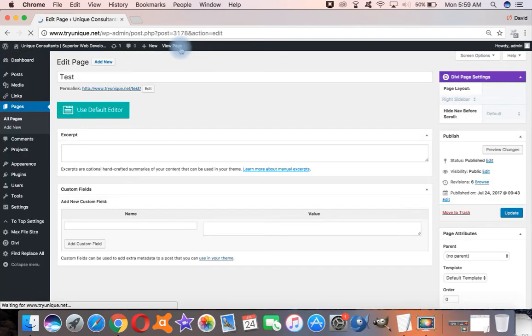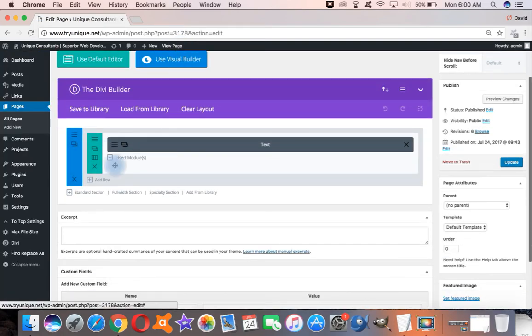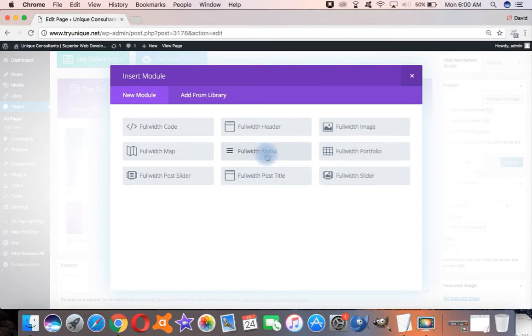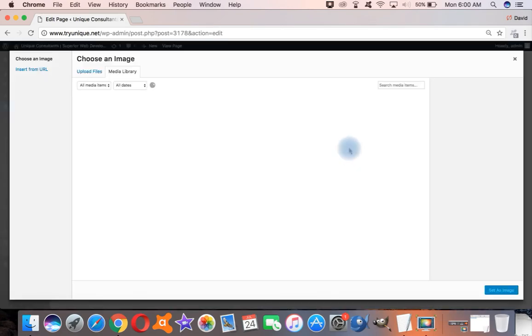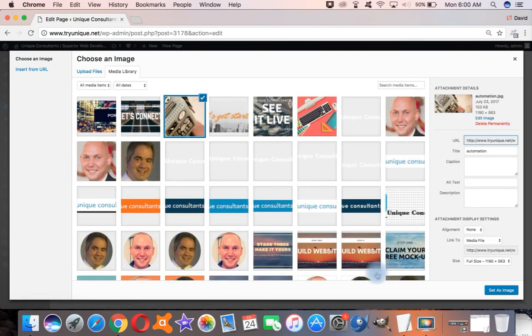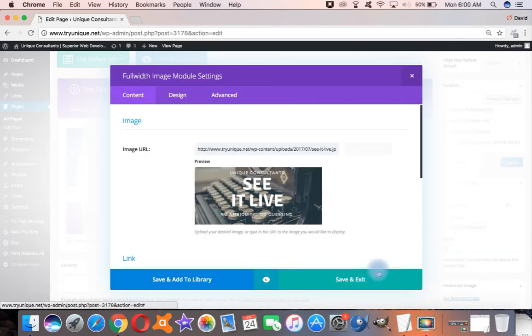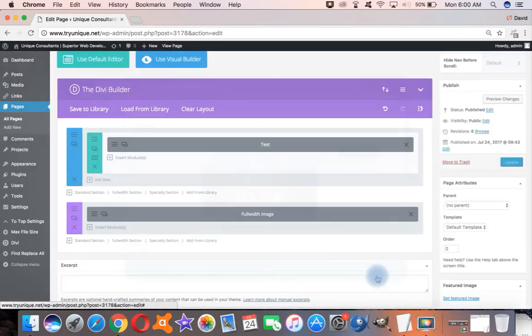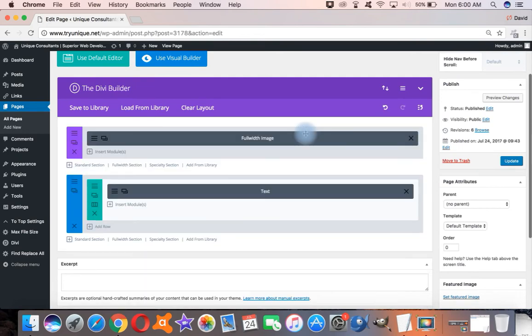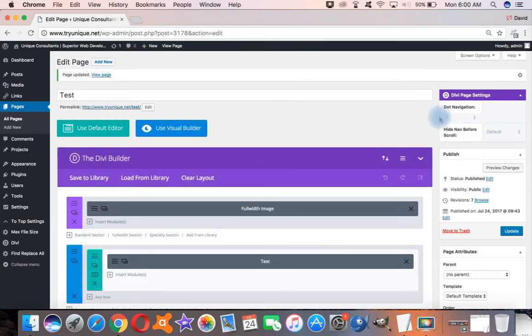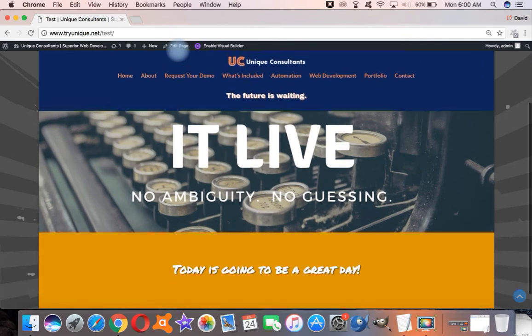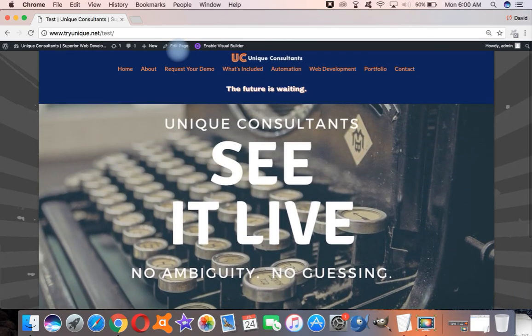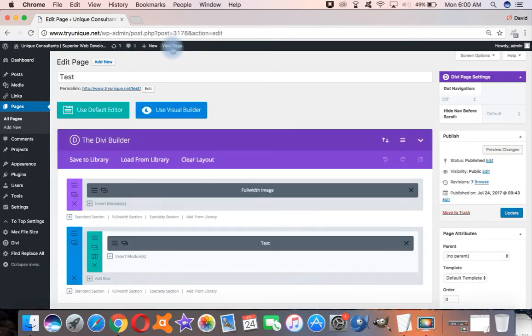You can also do a bunch of different stuff. Like if we wanted to say, do a full width section and have a full width image, we could drop that in. Move the image up here. As you can see, I've got a lot of functionality that I just don't have. If I tried to hand code all this, it would take me a lot longer than what I just did. And it's really simple and really easy.